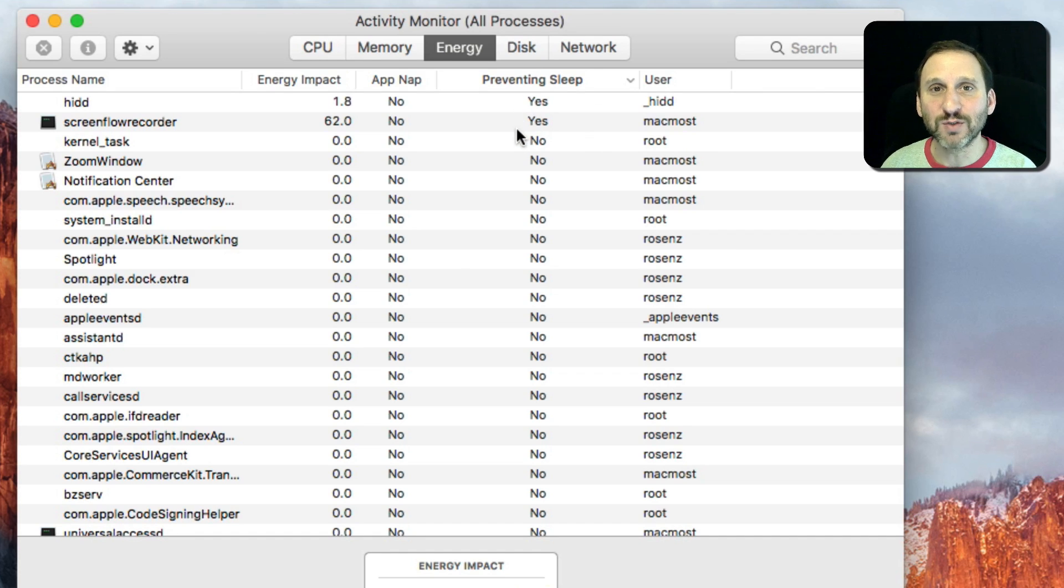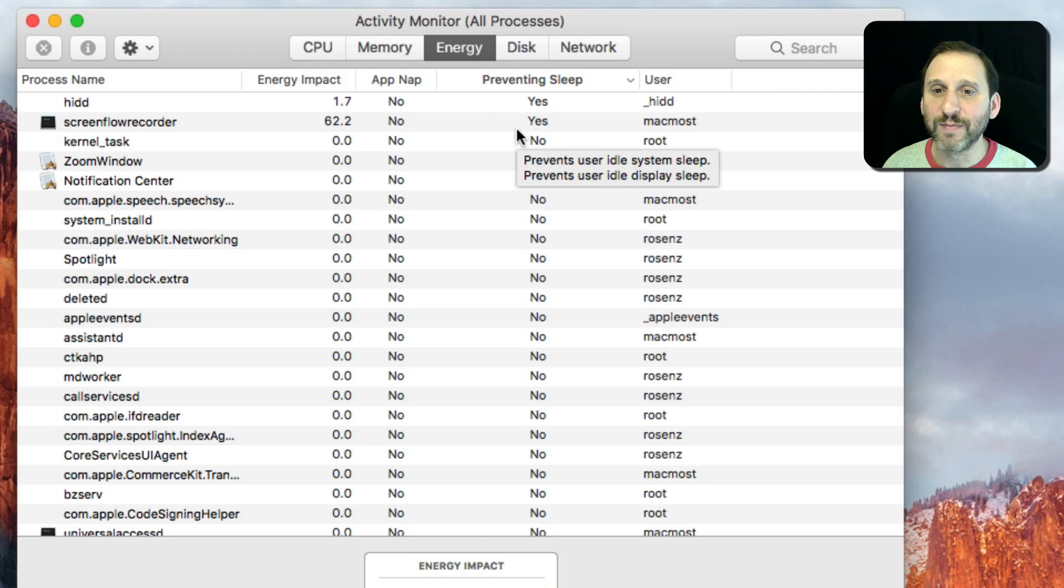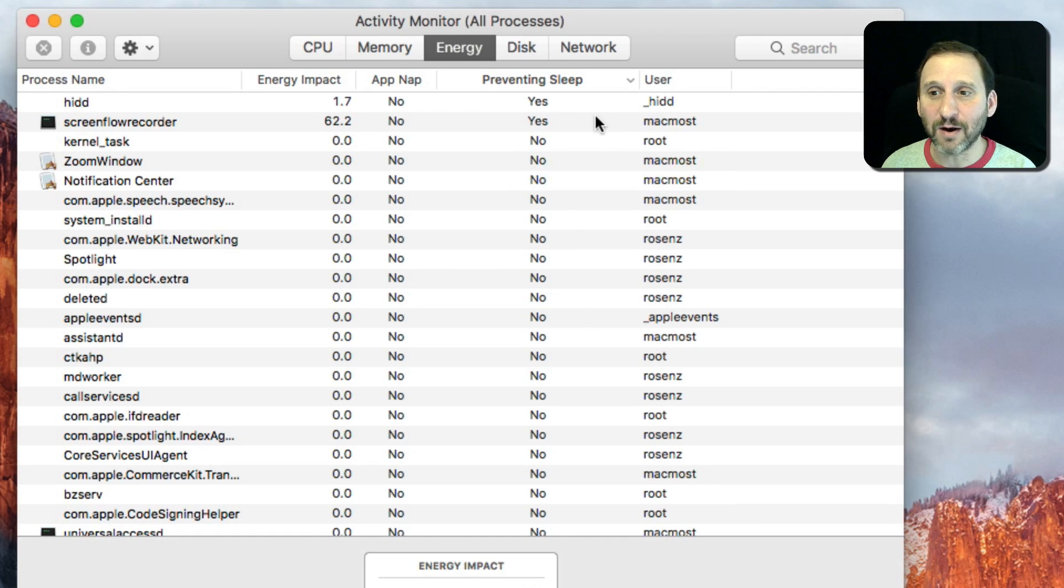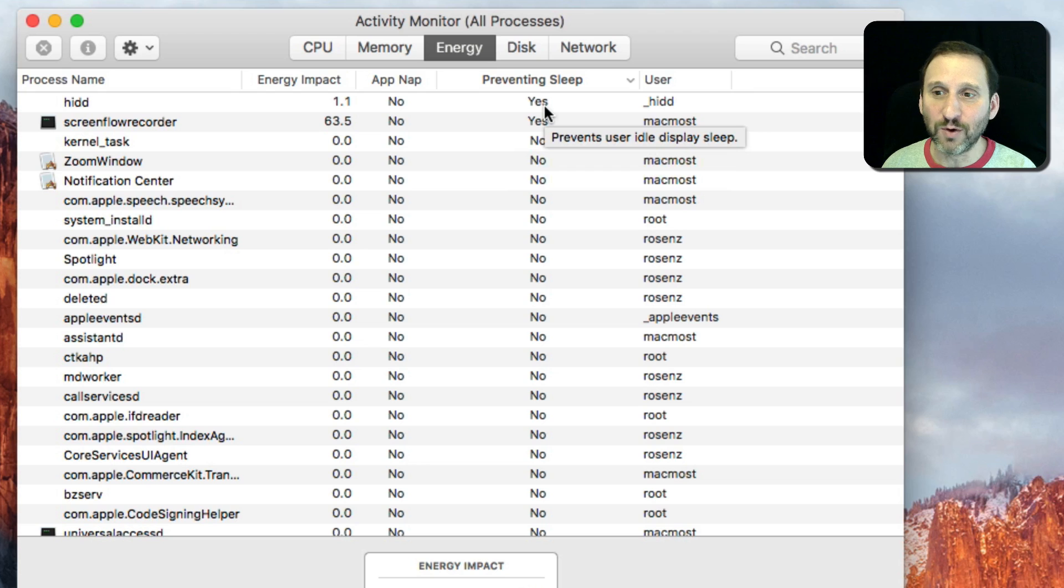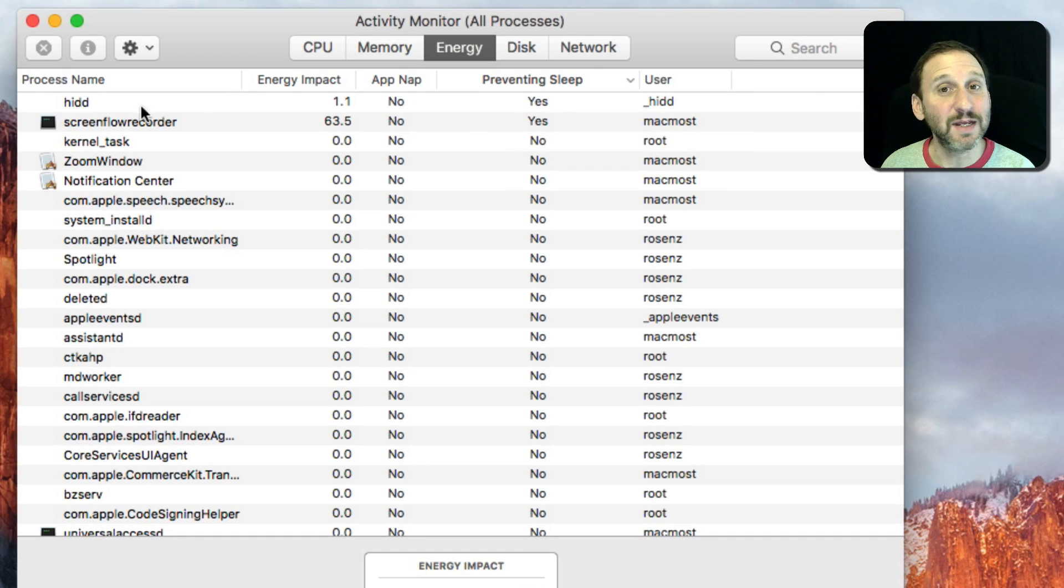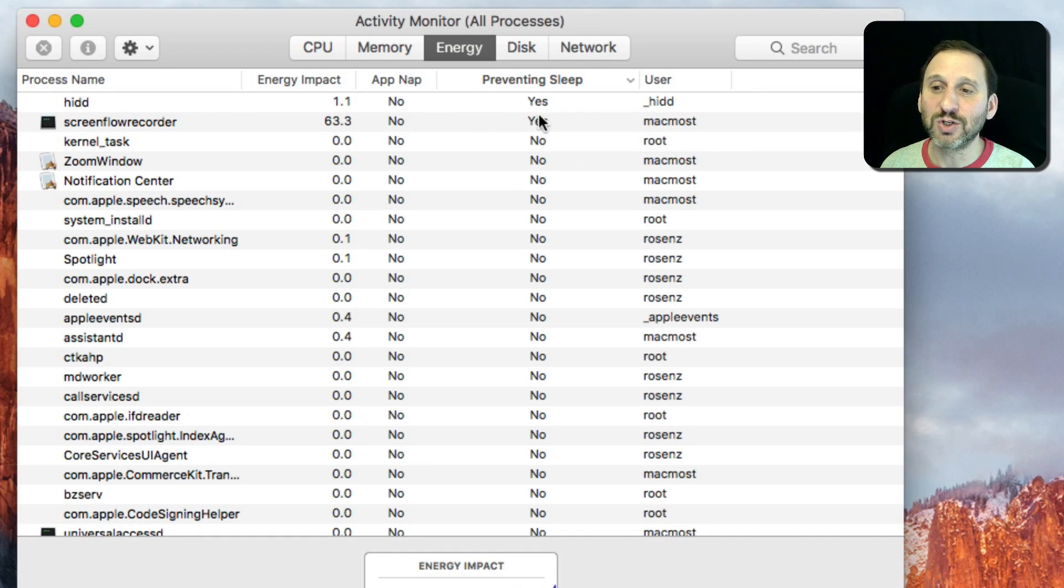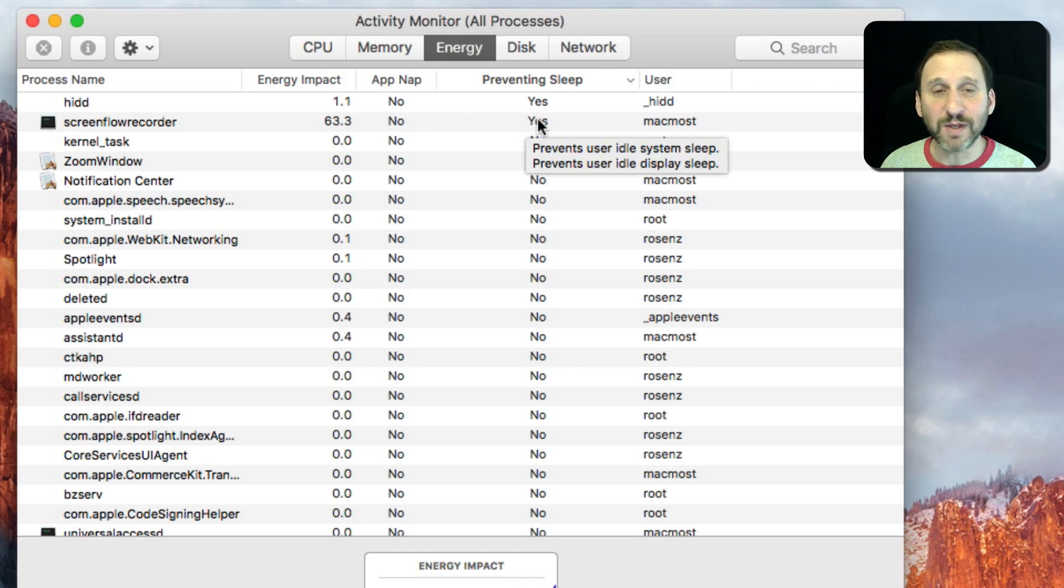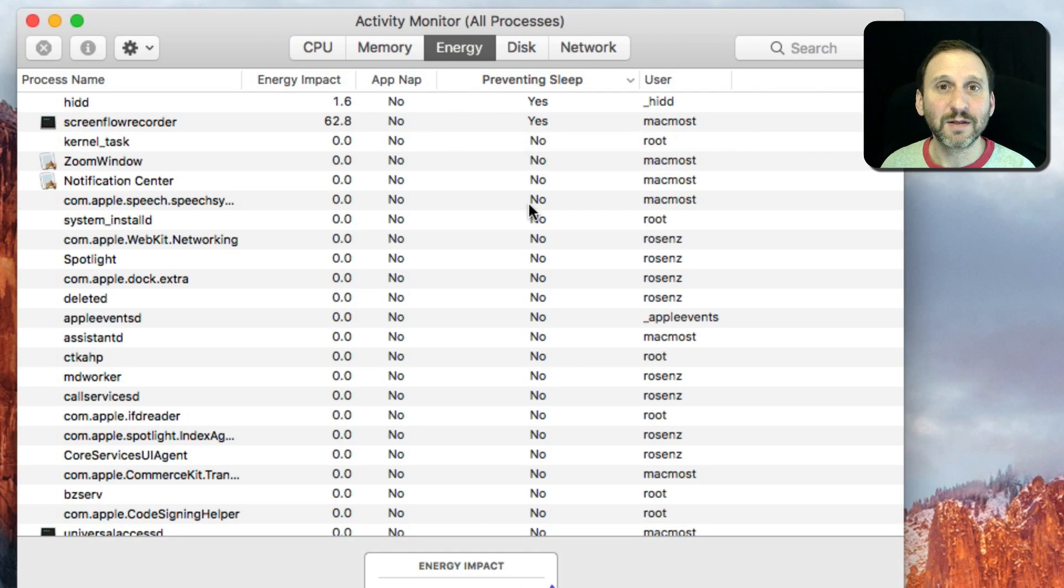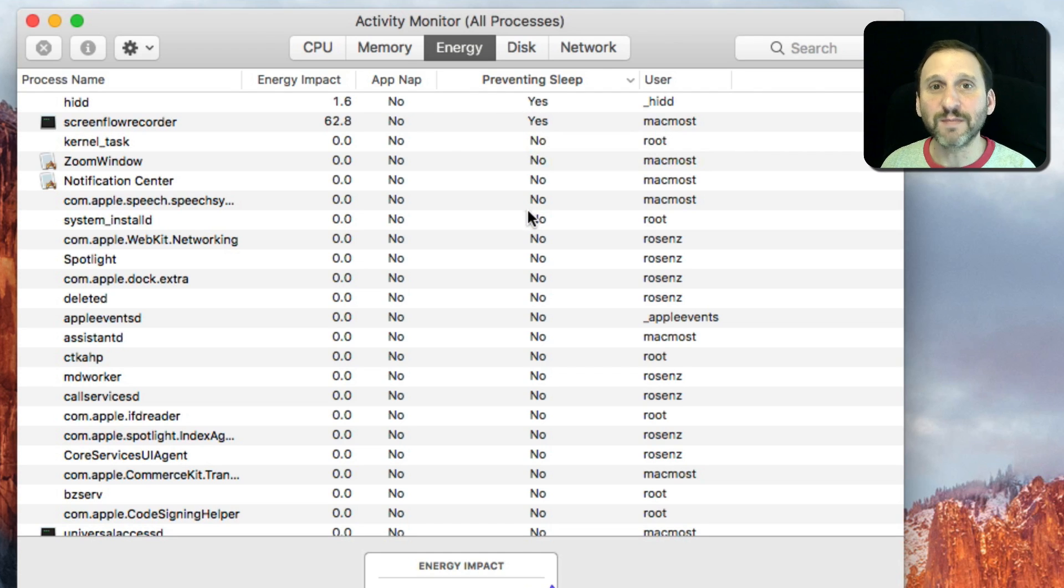What happens is if you stop using your Mac and it's only HIDD there, then say if you have it set to go to sleep after five minutes, it will go to sleep after five minutes. If you look closely you'll see HIDD disappear or change to No just before that happens. But if there's something else going on, then that's preventing your Mac from going to sleep.